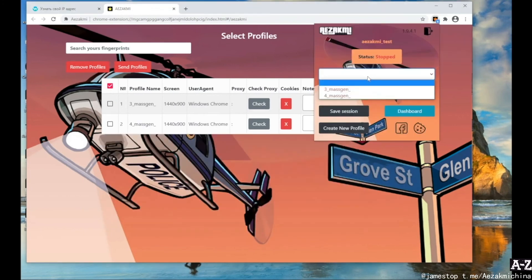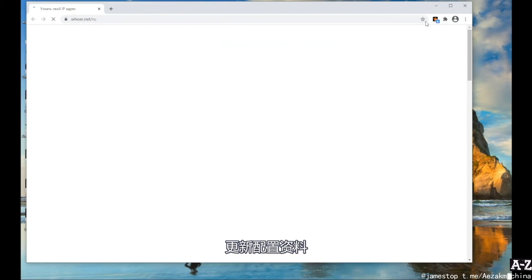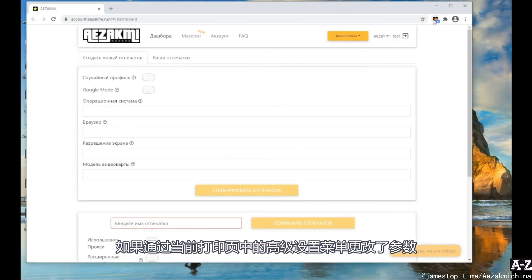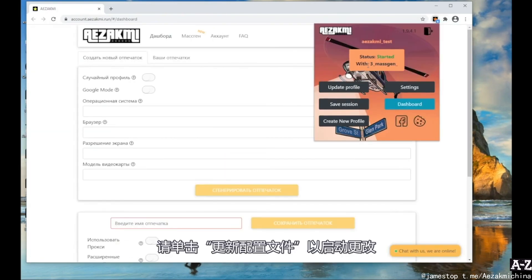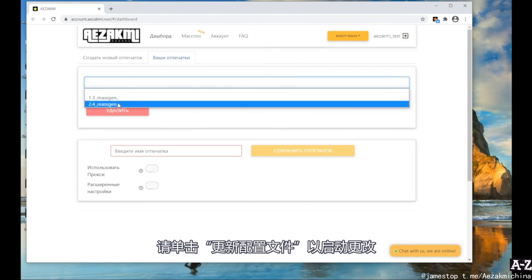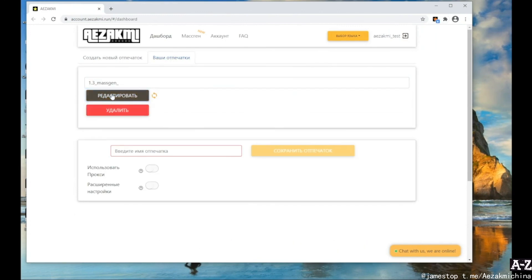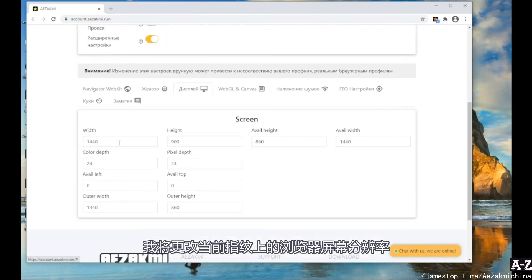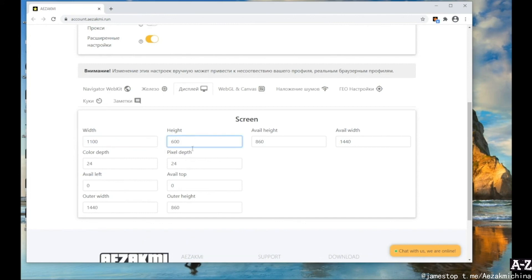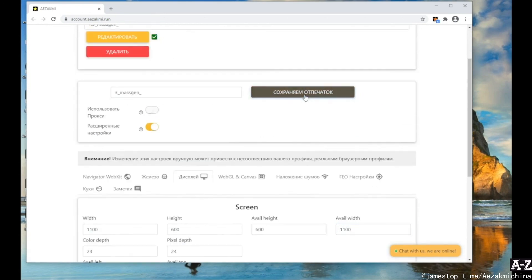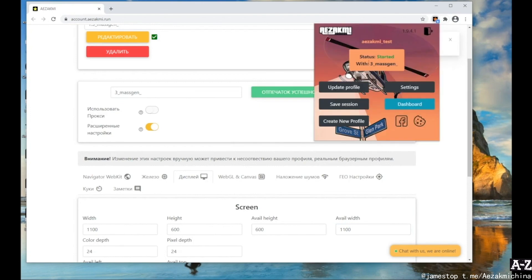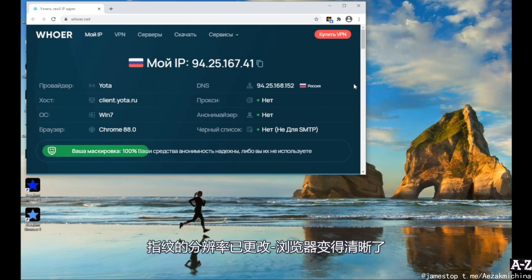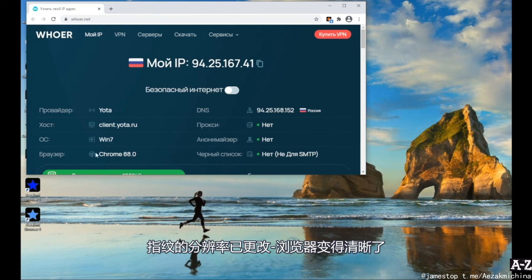If you change the parameters through the Advanced Settings menu in the current fingerprint, click Update Profile to initiate the changes. For example, I will change the browser screen resolution on the current fingerprint. As you can see, after clicking Update Profile, the resolution of the fingerprint has changed.